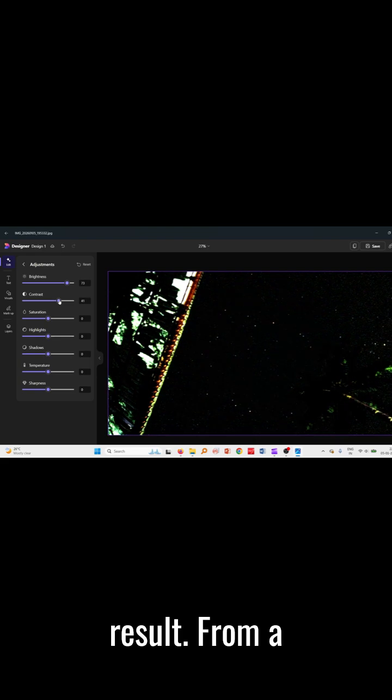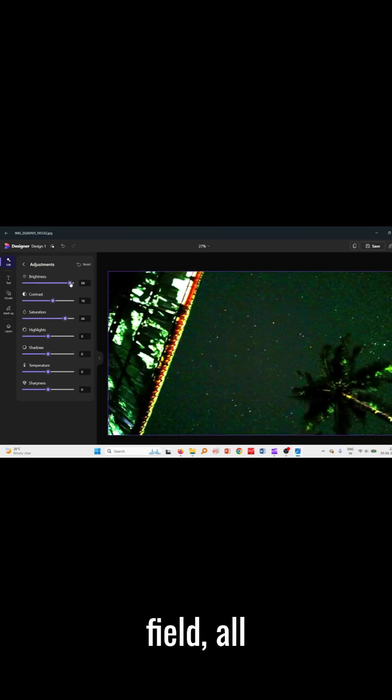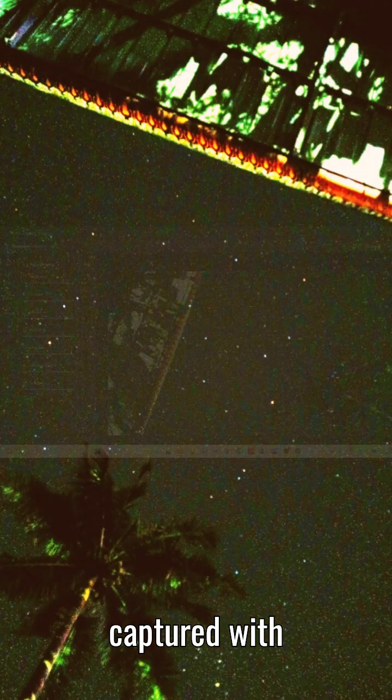Here's the result. From a faint sky to a dazzling star field, all captured with your Android phone.